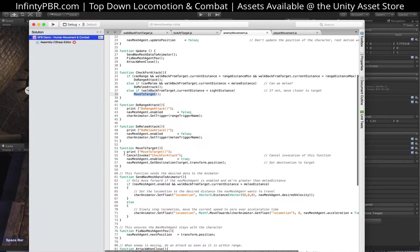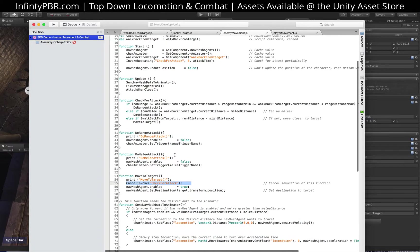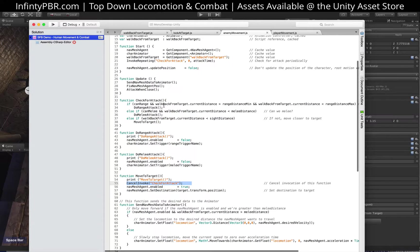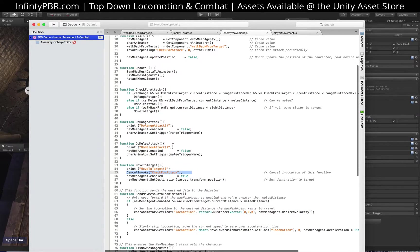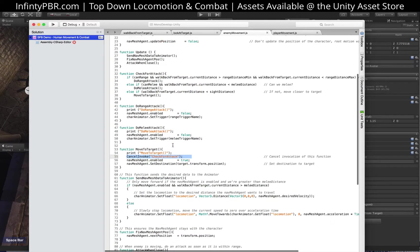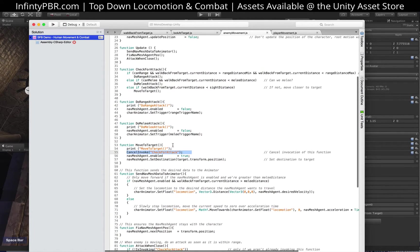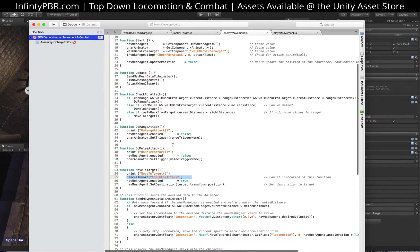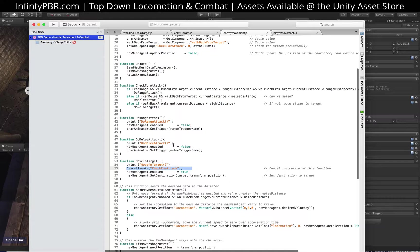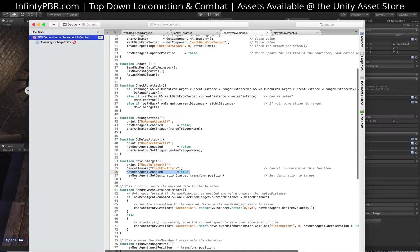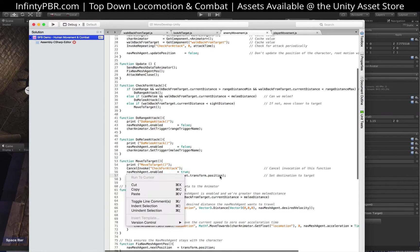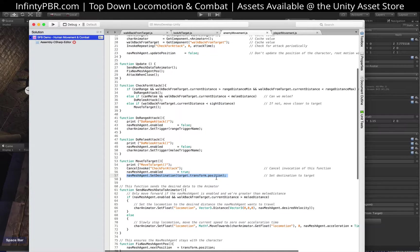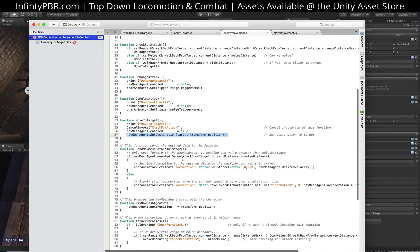So let's look at that first. Move to target. We'll first cancel the check for attack. We don't want them checking for attack in the middle of the motion. We want to check for attack only when we're close enough to attack. So we're gonna enable the nav mesh agent and set the destination to the player's position.